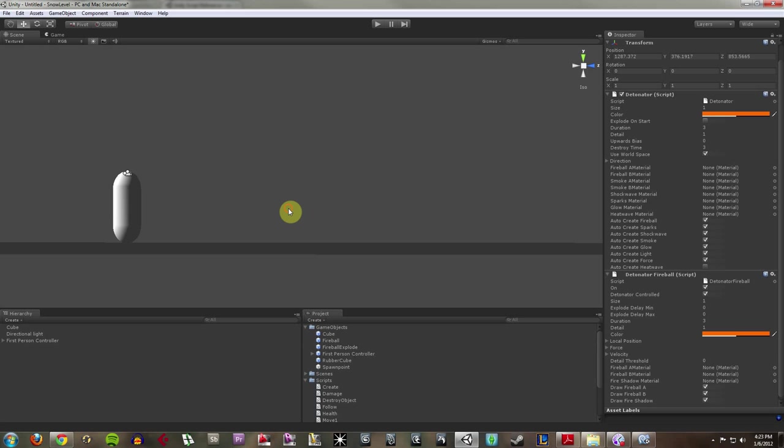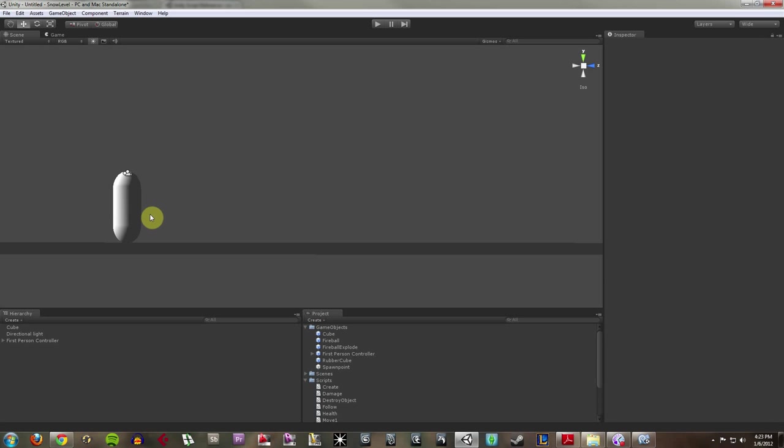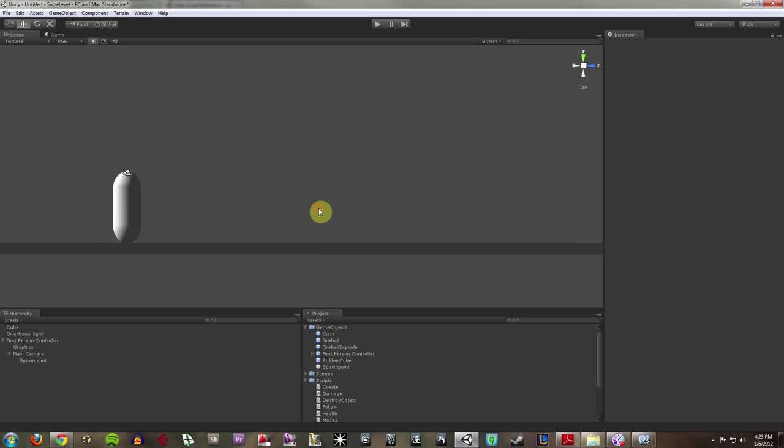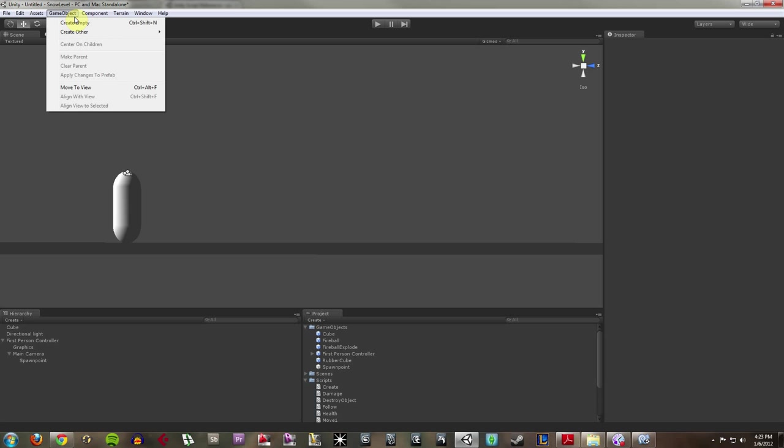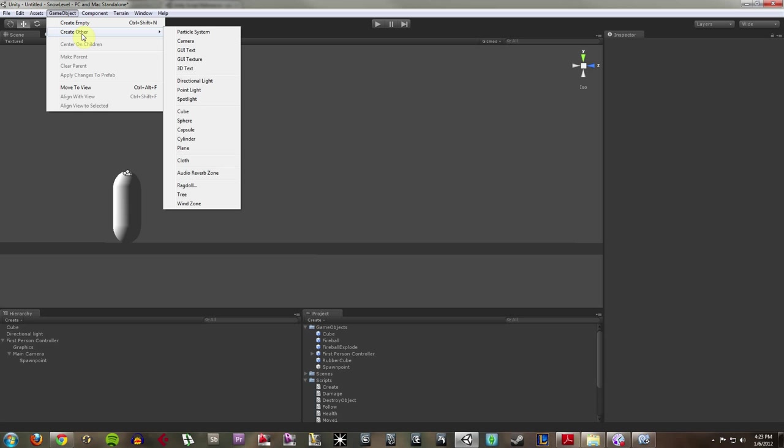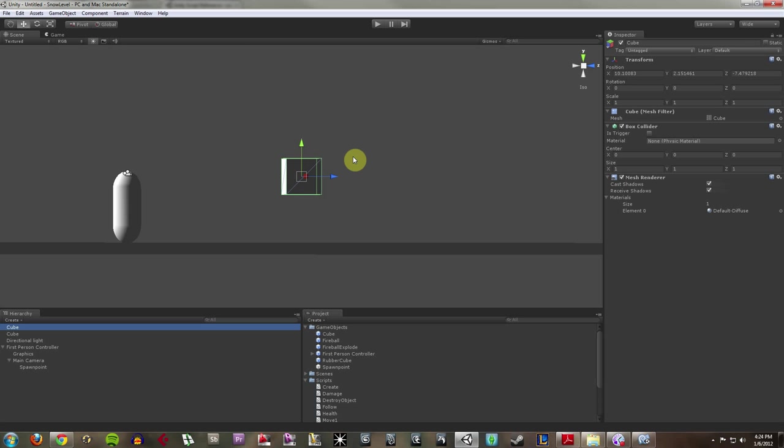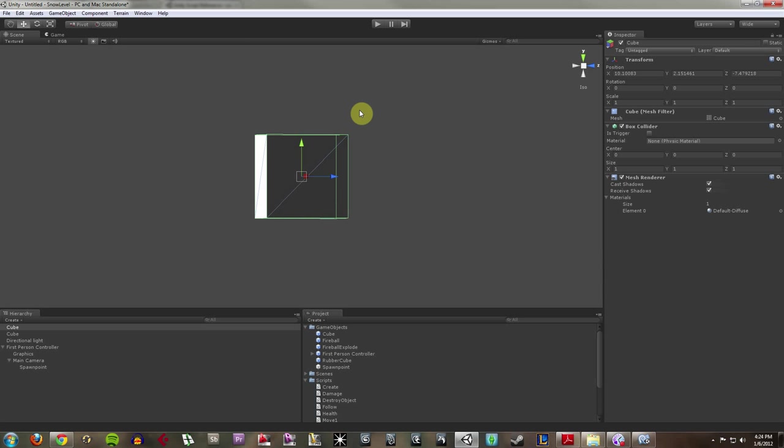Now I want to create an object that I can shoot at and that will take damage. What I'm going to do up front is I'm just going to make a square that I can shoot at. Something very basic. I'm going to go up to GameObject, hit Create Other. I'm going to create a cube. And it's just going to create one for me, real simple.